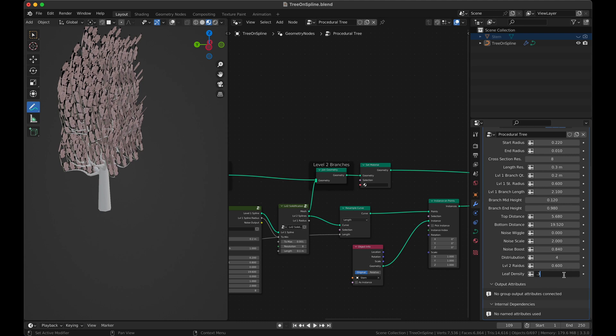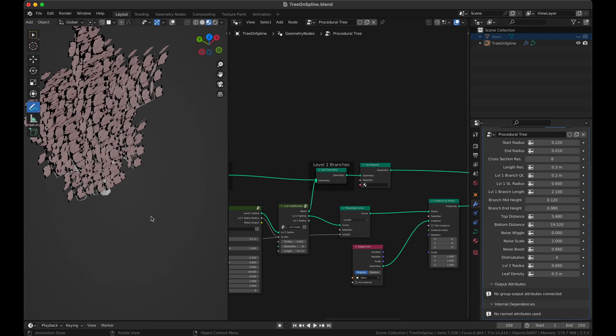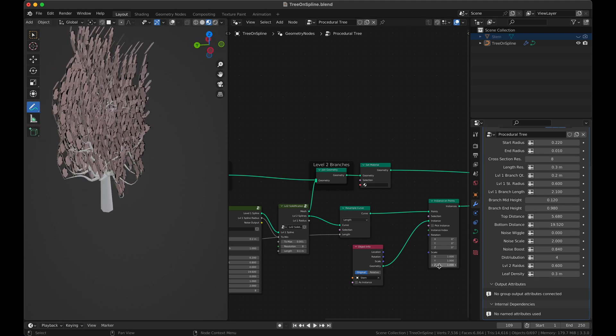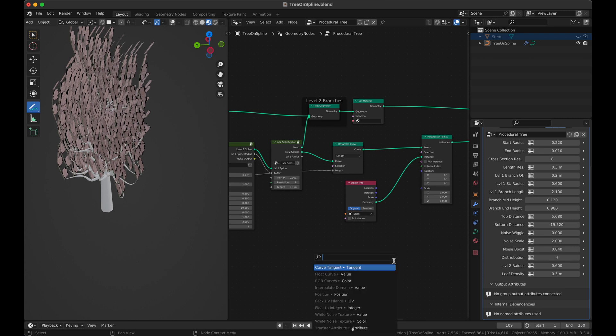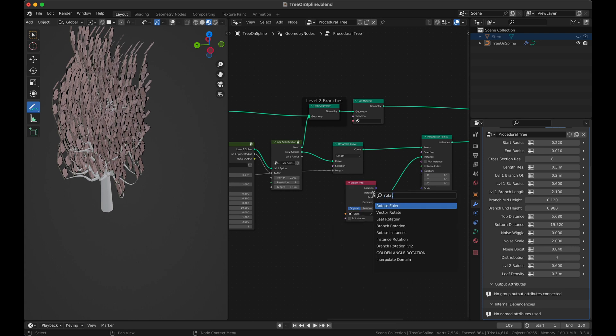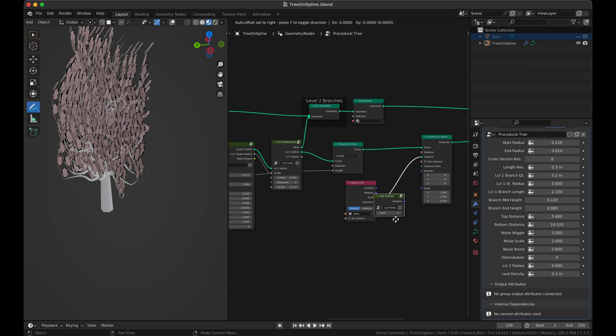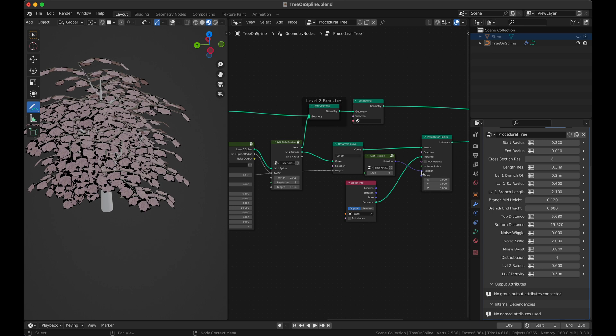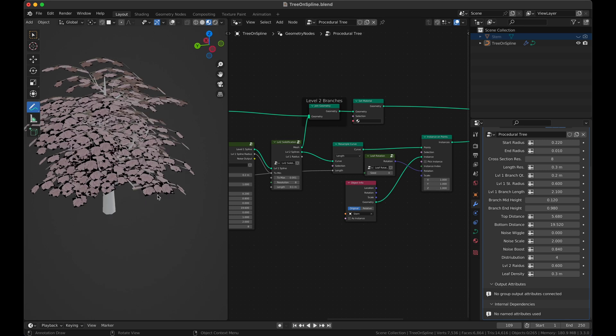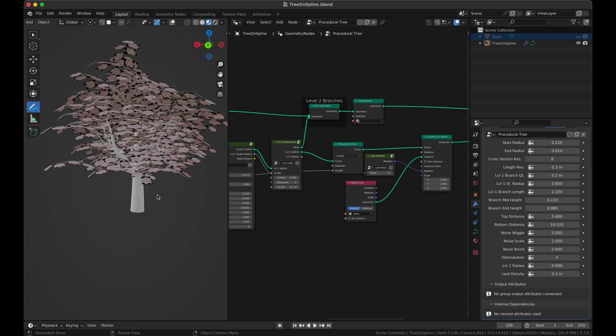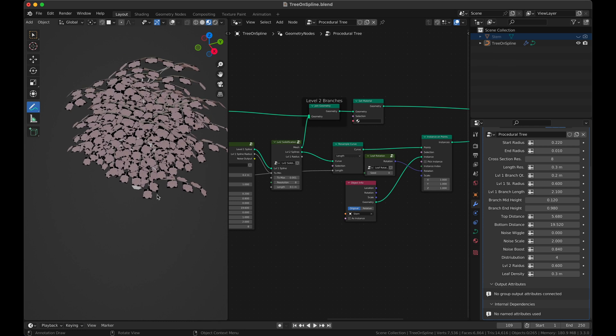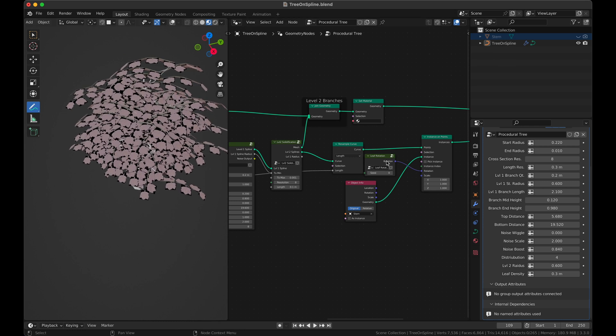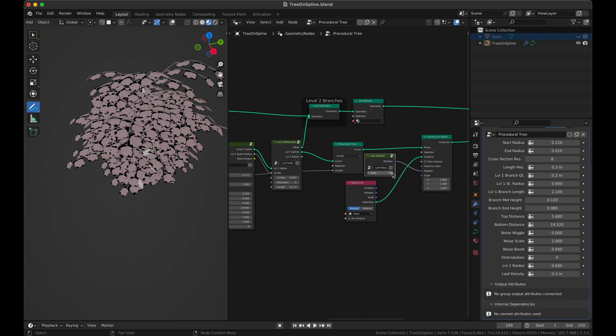First things first, let's reduce the number of leaves a little bit. So I think 0.3 is fine for the sake of understanding it. And the next thing we want to do is apply the rotation. For that we can just use the rotation that we have already created for our other instancing. And we connect it this way and as you can see we already have a very good representation.